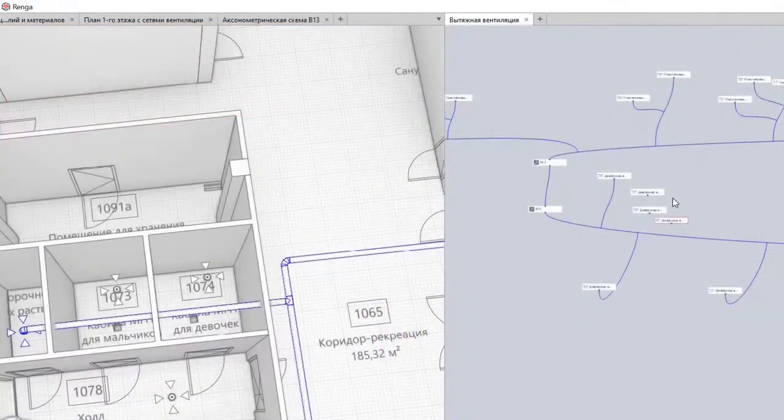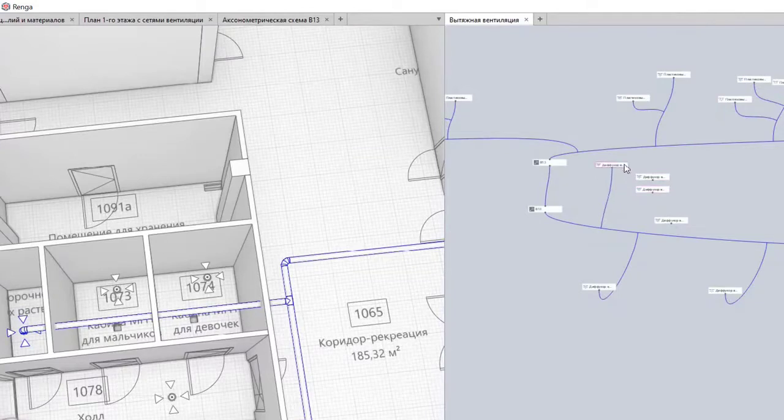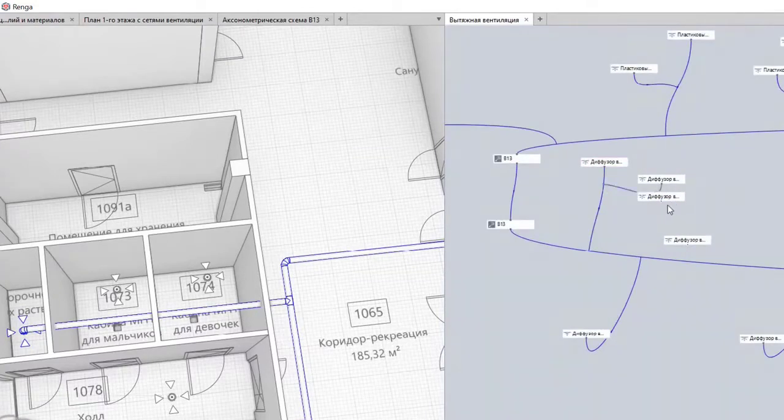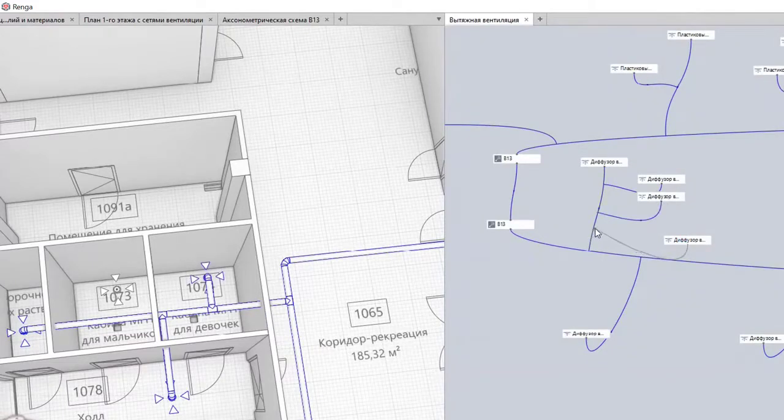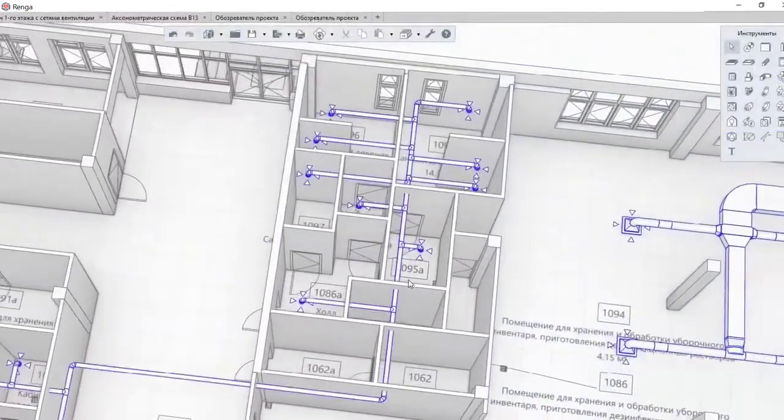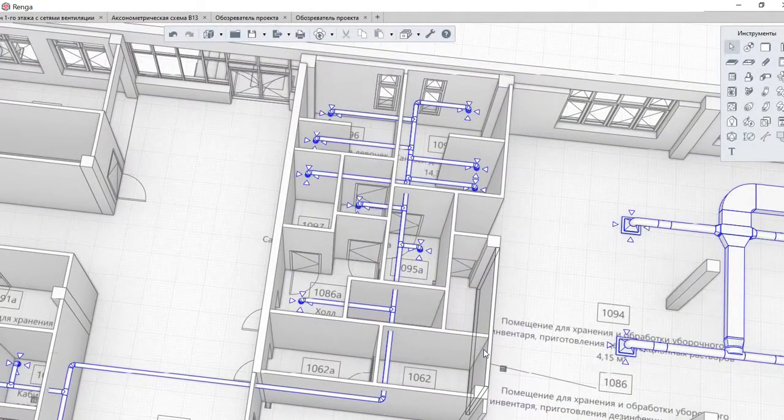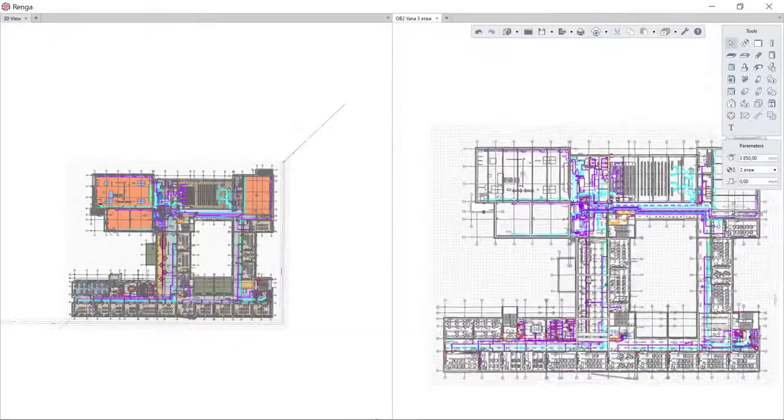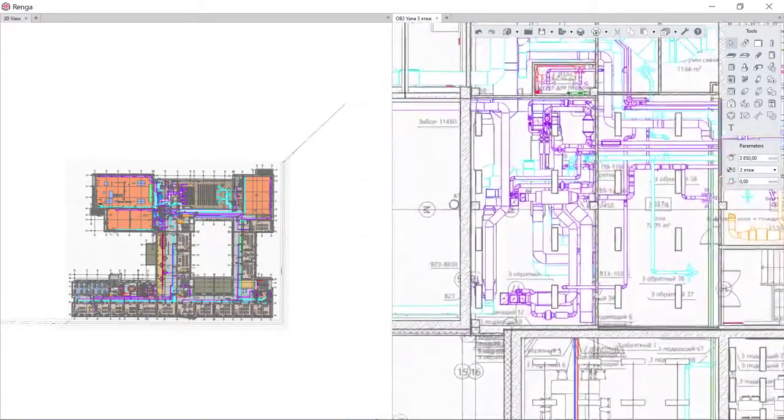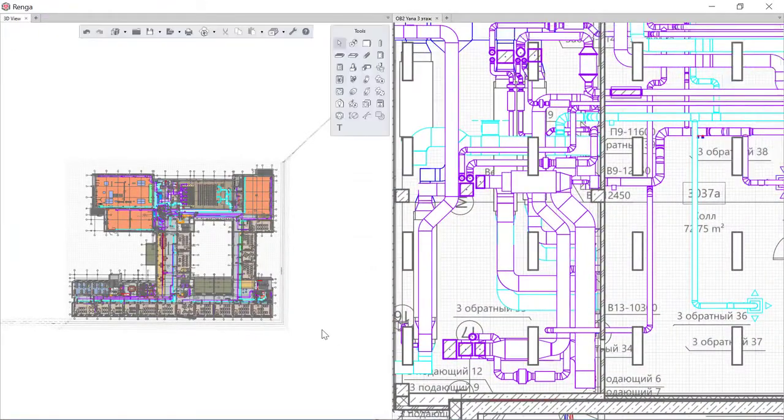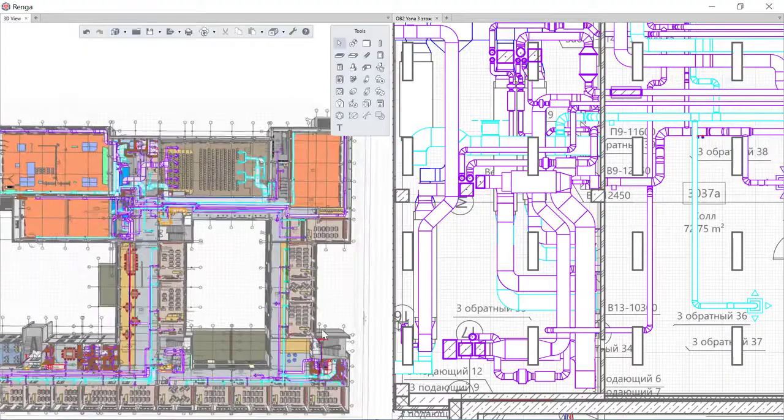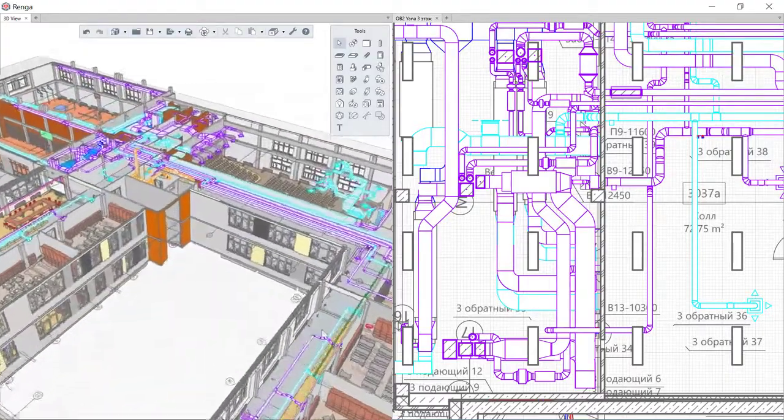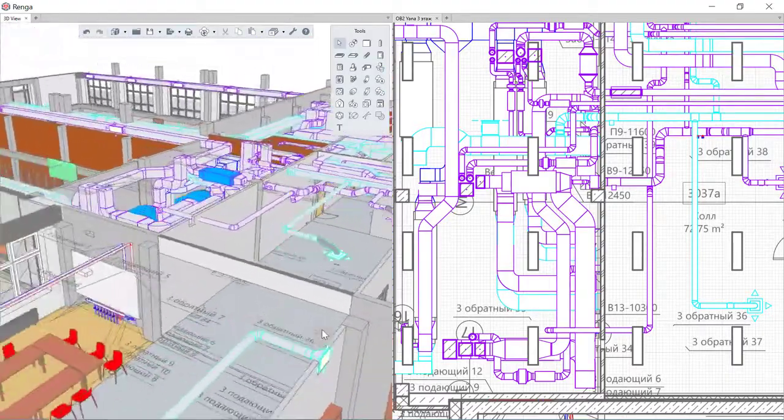The program minimizes time and labor resources by automating the engineer's actions, automatic duct system tracing, ventilation equipment hook-up and optimization of design decisions in accordance with the geometry of the premises. Work on three-dimensional space reduces the risk of errors and allows you to eliminate collisions in the model already in the early stages of the project.